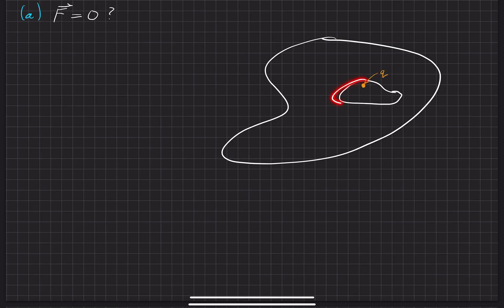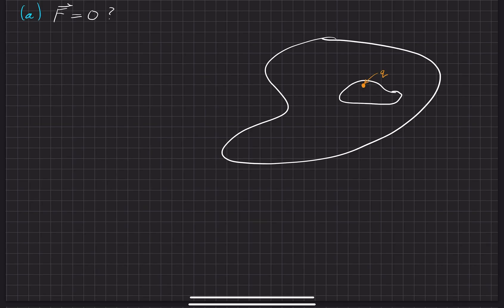And then we got this also obscure shape right here of the cavity, and we put some charge, either positive or negative, right here inside the cavity in some non-symmetrical location in the middle. Our goal is to ask, is the force on the charge necessarily equal to zero?